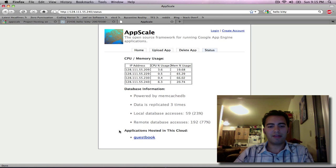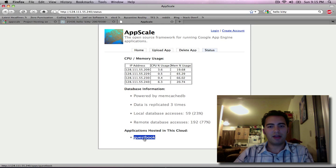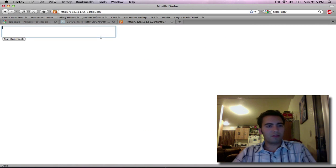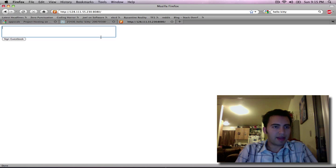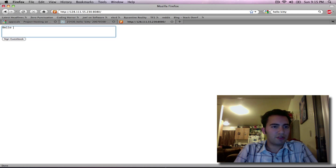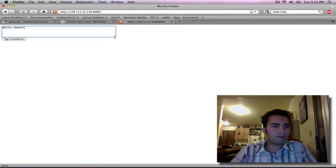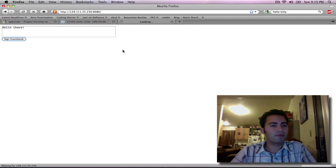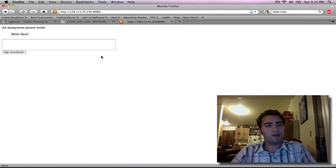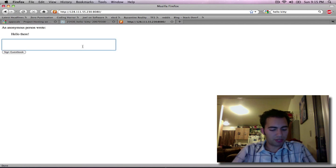Finally it gives us a list of the applications running within AppScale. Here it's just guestbook which we just uploaded. So I will go ahead and sign a message to the guestbook. And I'll go ahead and do it one more time.